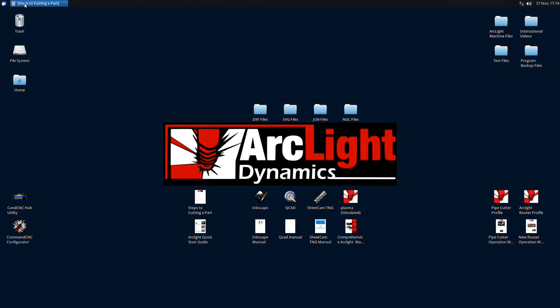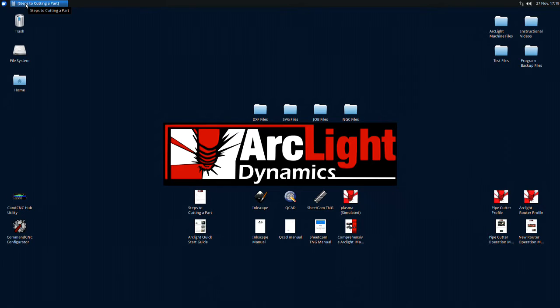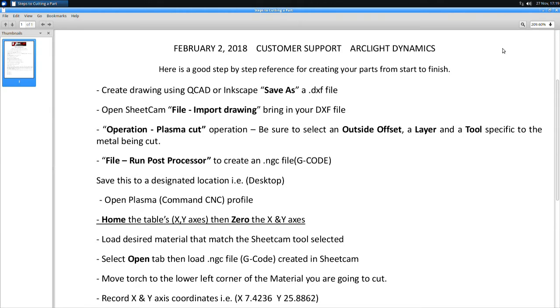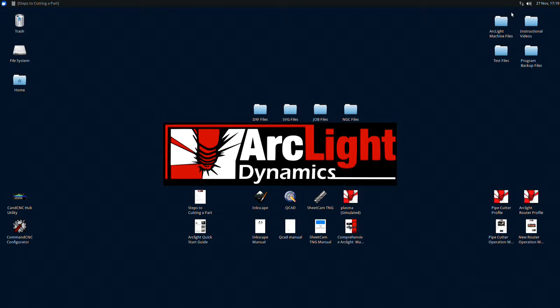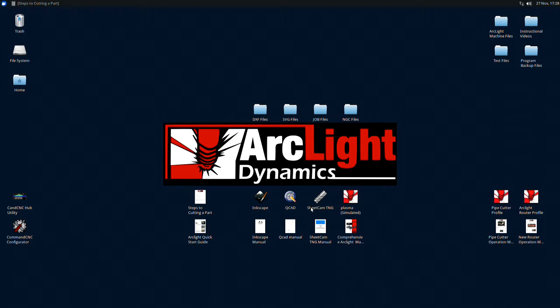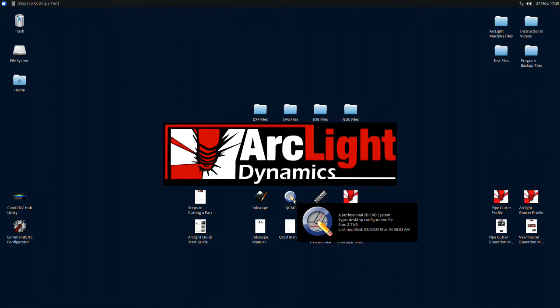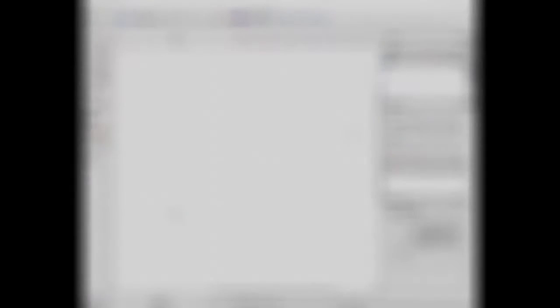We are going to create a mechanical part. Open QCAD for the first step of this process. QCAD is now open.